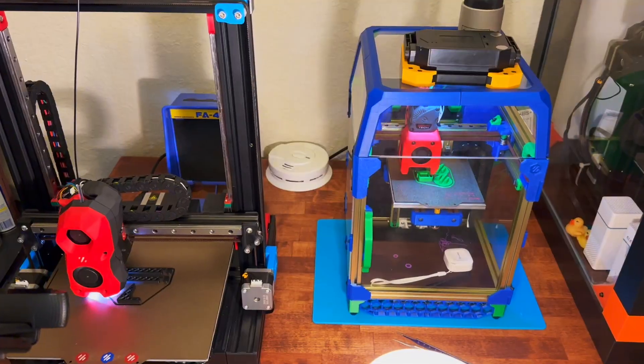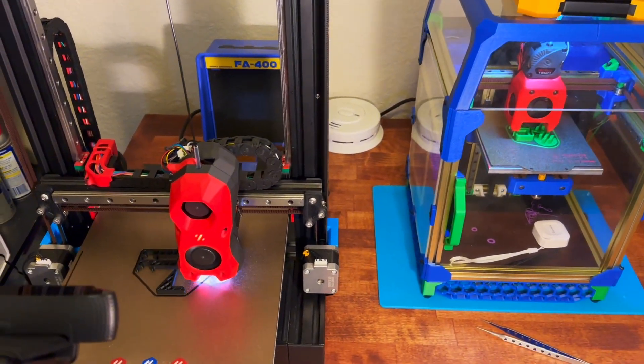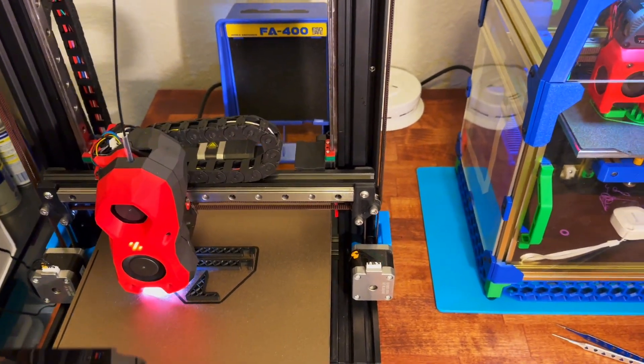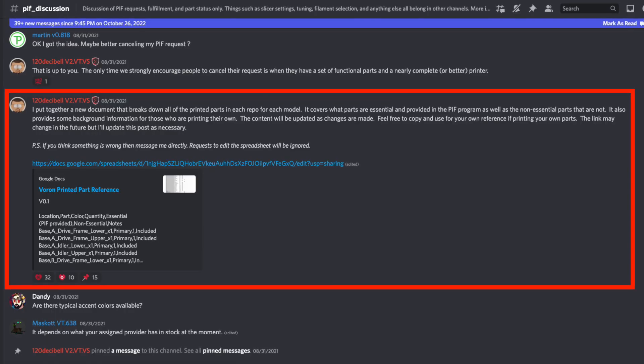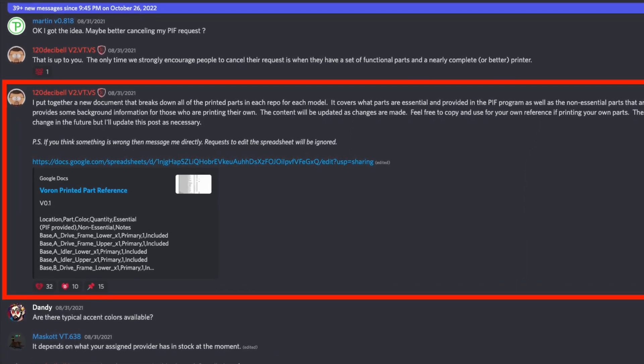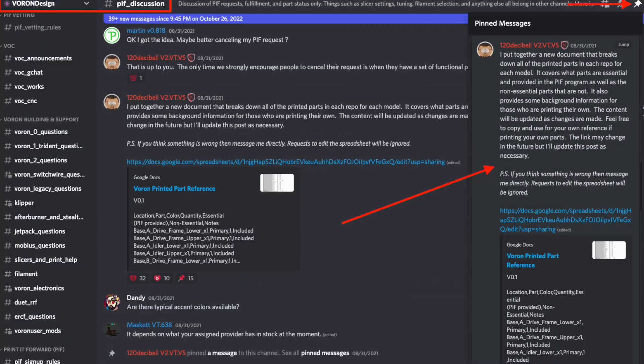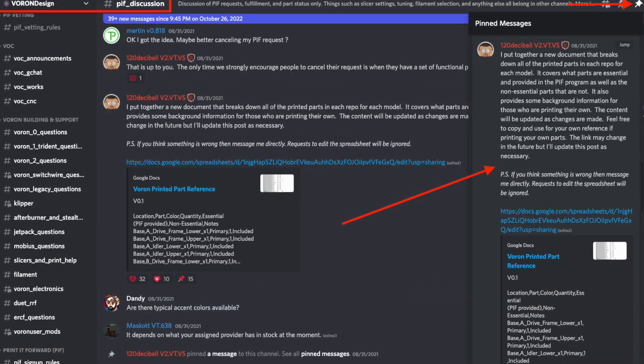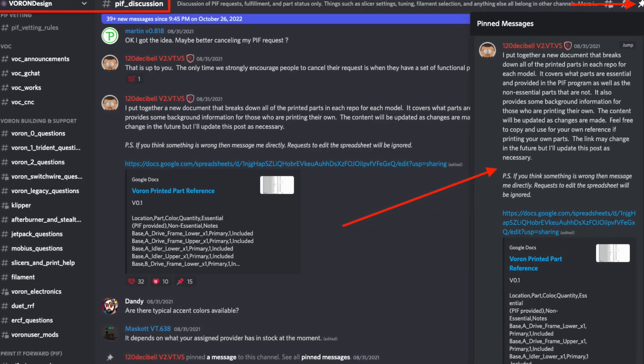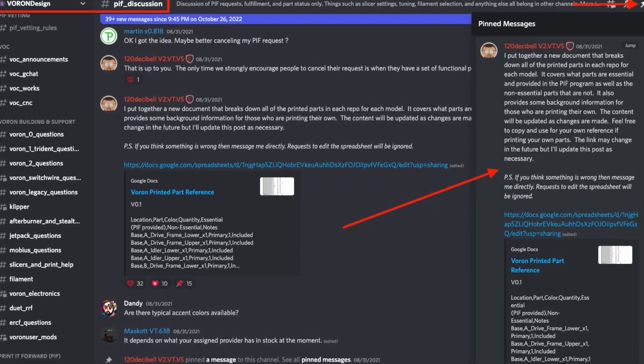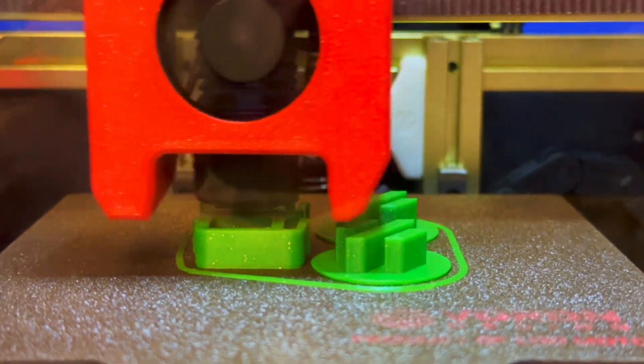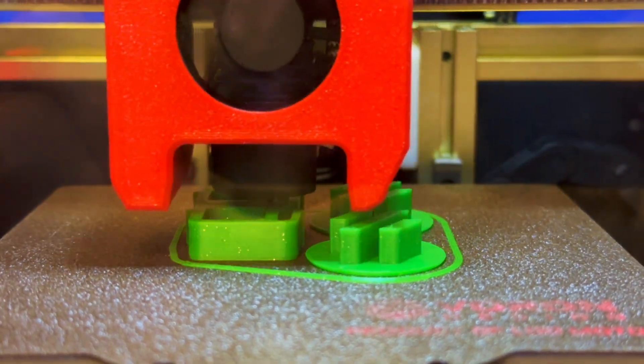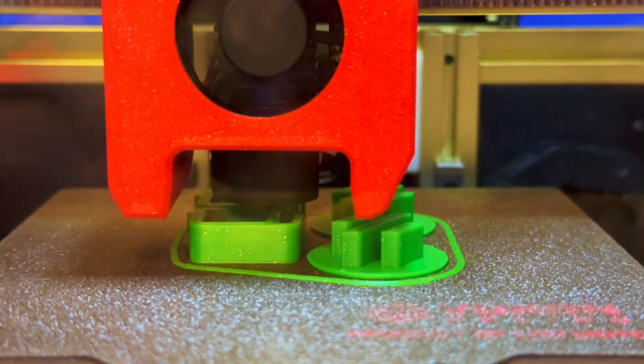I started with printing tools and essential parts. It was very handy to use the list of required parts that user 120dB put together. You can find the link in Trident channel pinned messages of Voron Design Discord group. People in this community are super helpful, especially if you have any difficulties during the build.